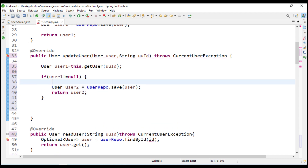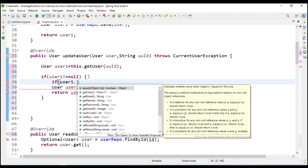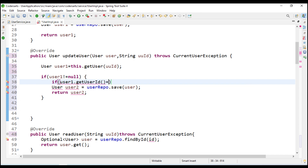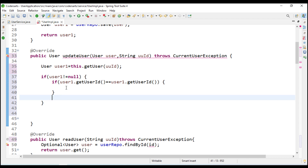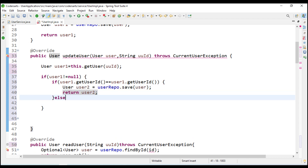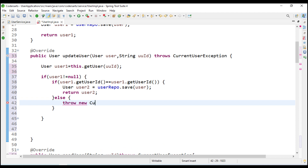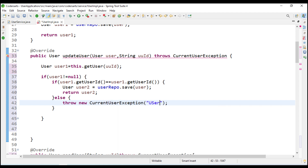We also have to give one more condition: if user one dot get user ID equals user one dot get user ID and they are the same, then only we update. If not, we have to throw an exception - throw new current user exception that says user ID is not same.